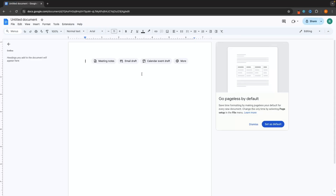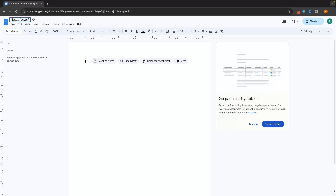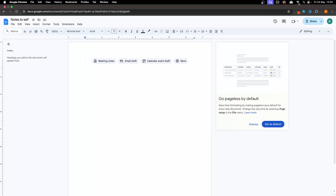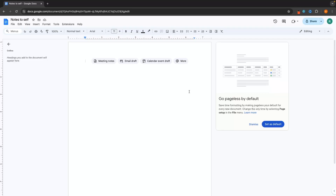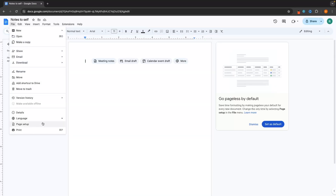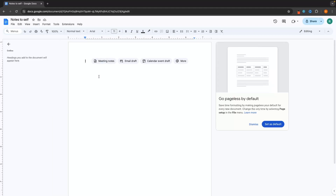As soon as you create a fresh new document on Google Docs, it's going to look like this. Right here in the top left corner, we can create a name for this document — let's call this 'notes to self.' As soon as I click out of this, we can see that Google Docs is going to auto save. If you are connected to the internet, as soon as you make changes to the document, it is going to auto save. With Google Docs, you do not need to constantly save like you do with Microsoft Word.